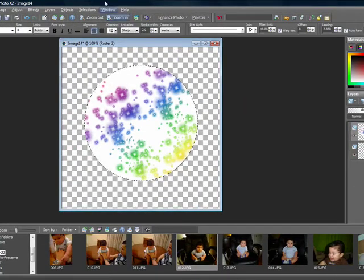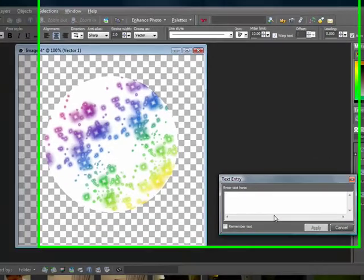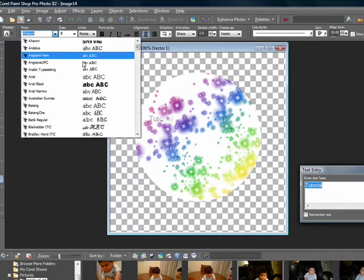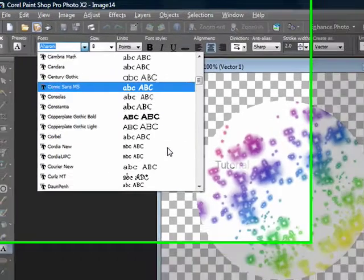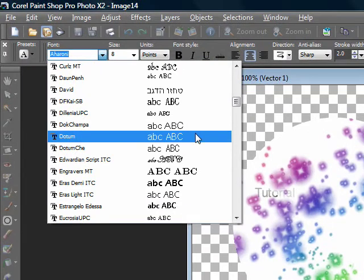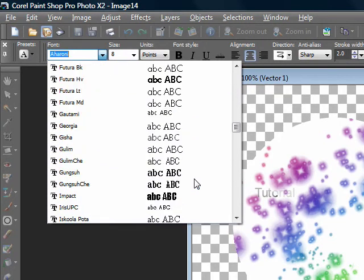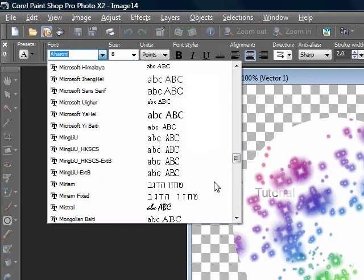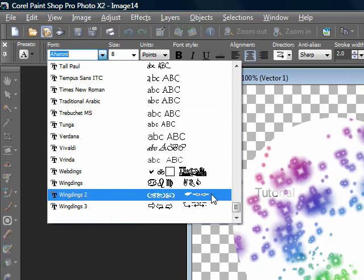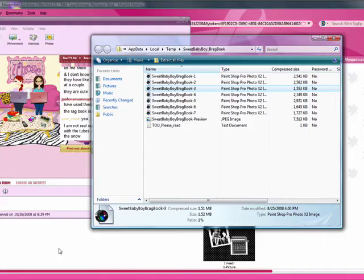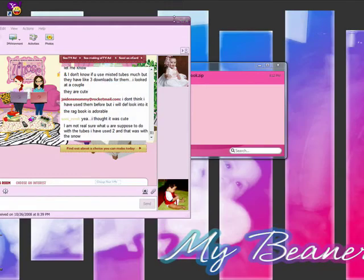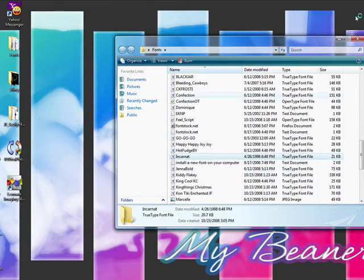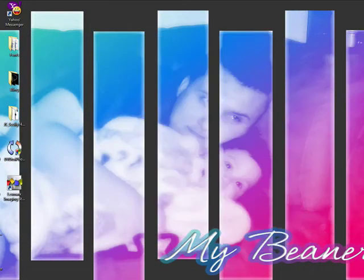Then maybe you want to add some text. So I'll go to selection, select none, and just add whatever you want to write. I'm just going to write tutorial. I don't think I have any fancy fonts in here. I'm just going to use that font as an example.